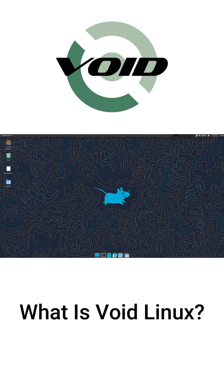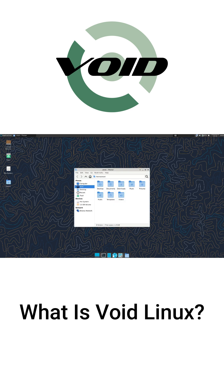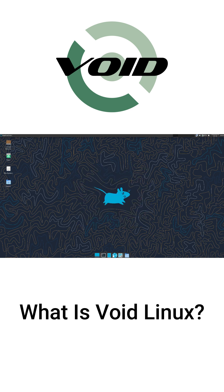Void also uses Runit instead of the common systemd for its init system, making it incredibly quick to boot and light on resources.